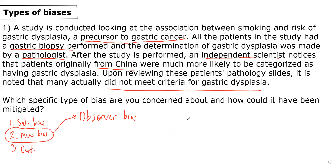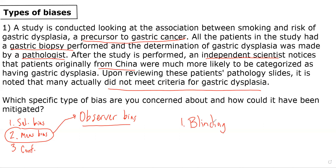As we learned, the main way that observer bias can be mitigated is through blinding. In this case, I would have hoped that at least double blinding — where the patient and the researcher are blinded — would have been used, and even better if they did a triple-blinded study where it's the patient, the researcher, and the biostatistician or analyst who's actually performing the statistical analyses.